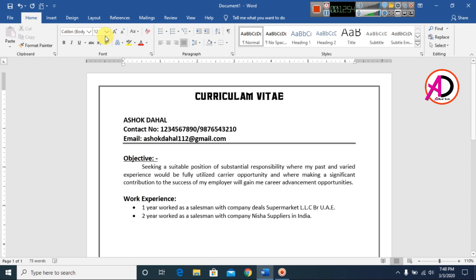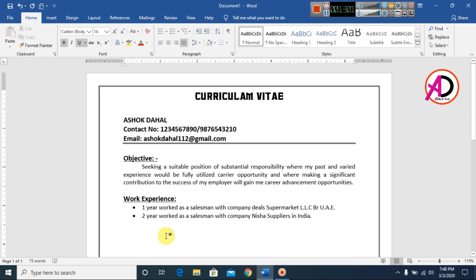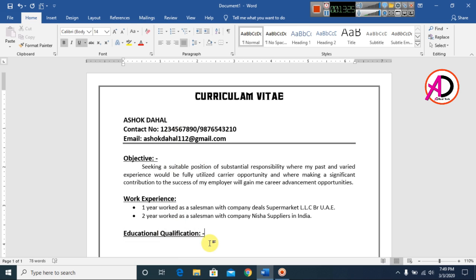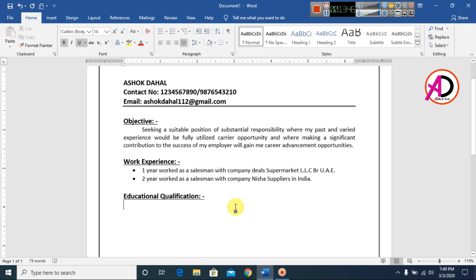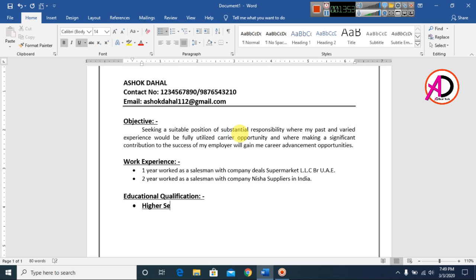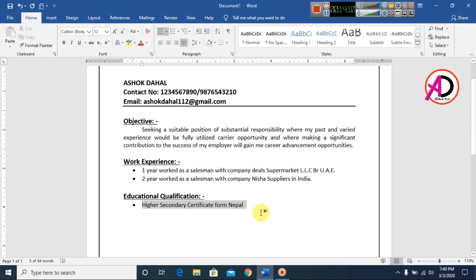Make the 'Work Experience' heading bold, font size 14, and underline it. Type 'Educational Qualification' as the next section heading, also bold and underlined. Choose a bullet style and set font size to 12.